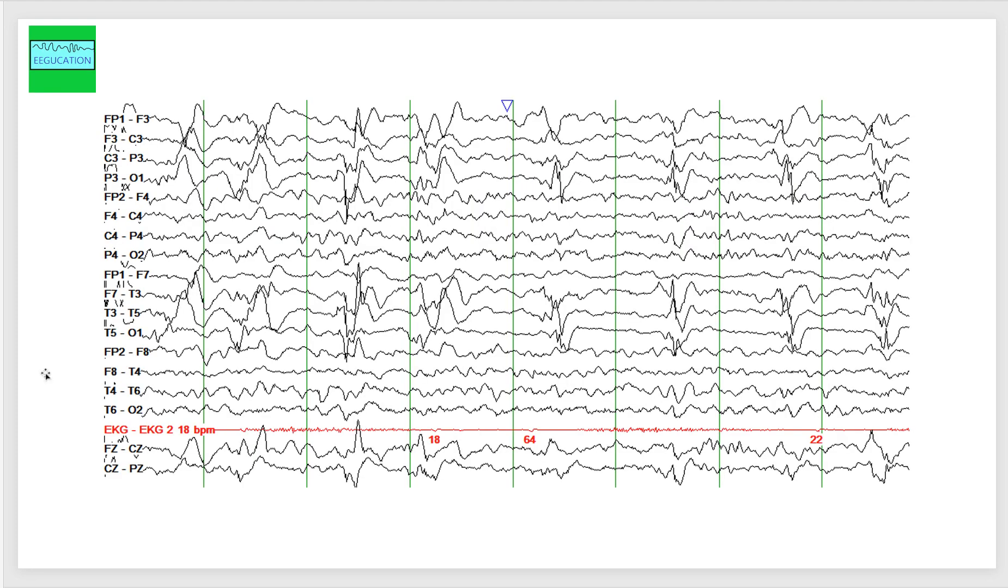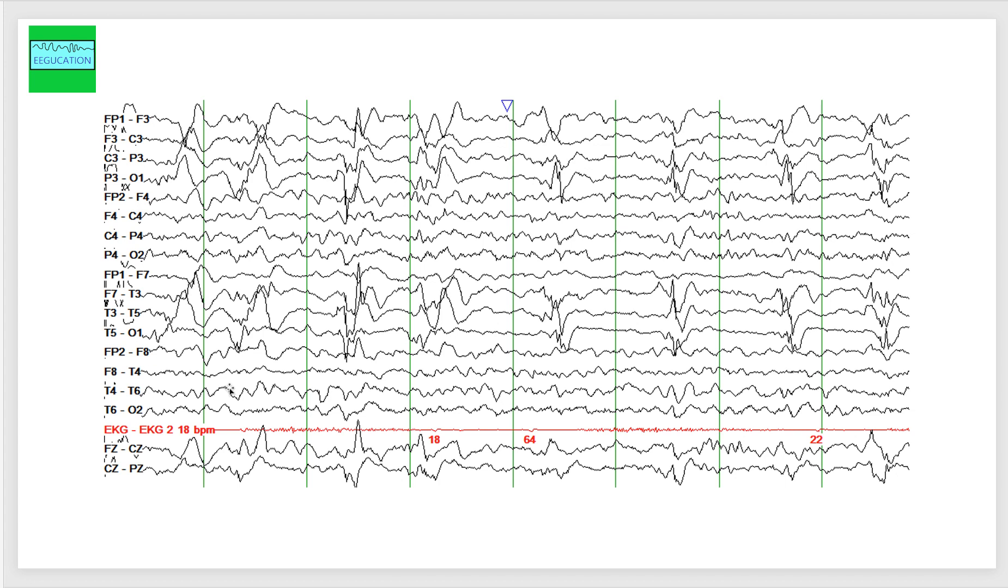As we see on the EEG, this patient had periodic lateralized discharges, which are unilateral affecting the left hemisphere. These were previously called PLEDs, which stands for Periodic Lateralized Epileptiform Discharges. American Clinical Neurophysiology has revised their terminology, so you can go to their website to look at the current terms that are being used.